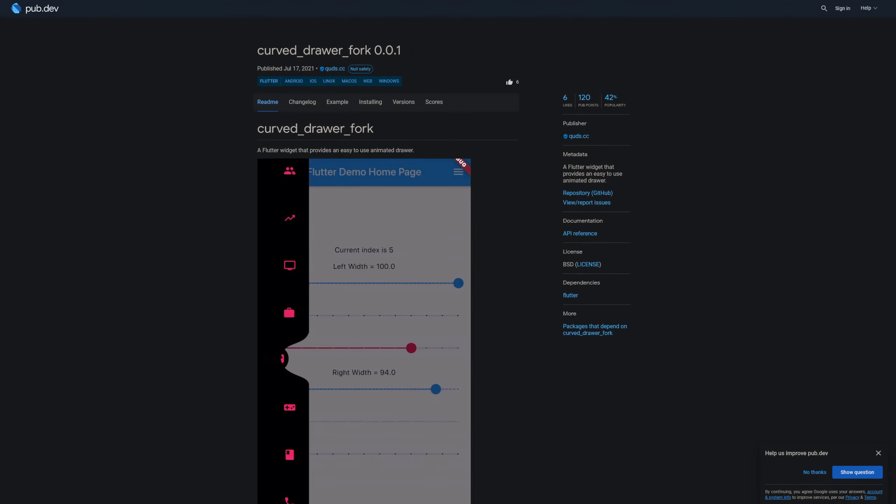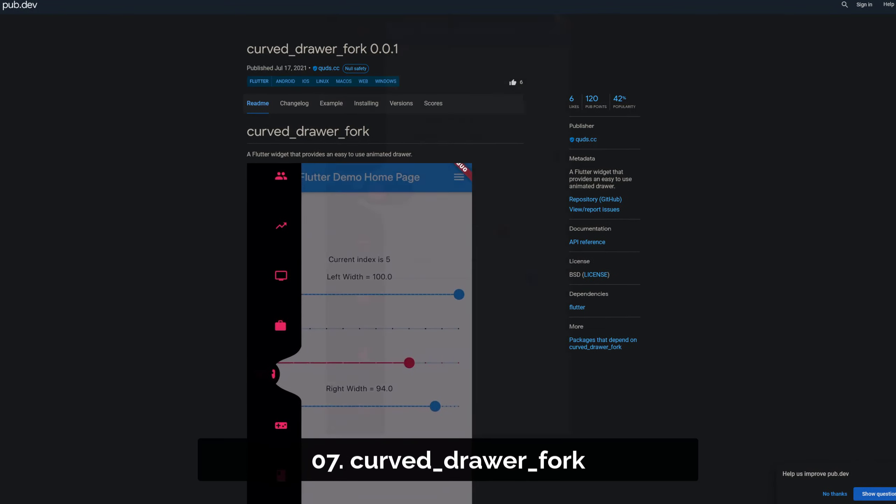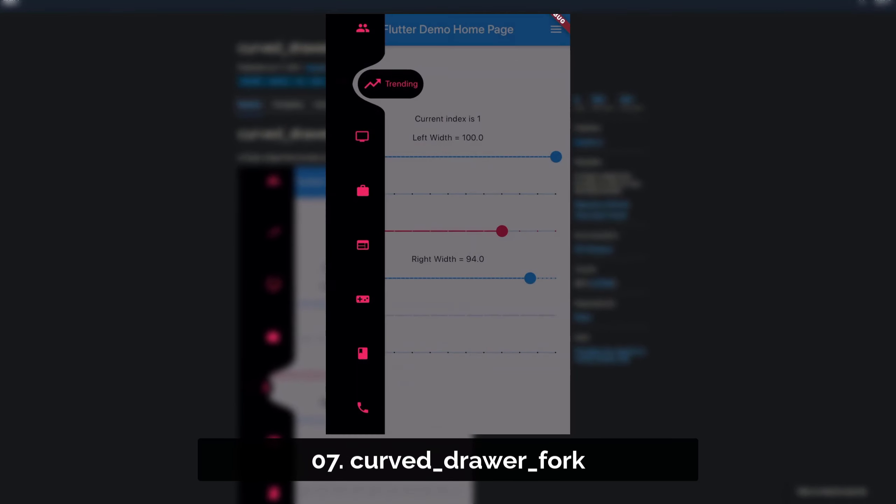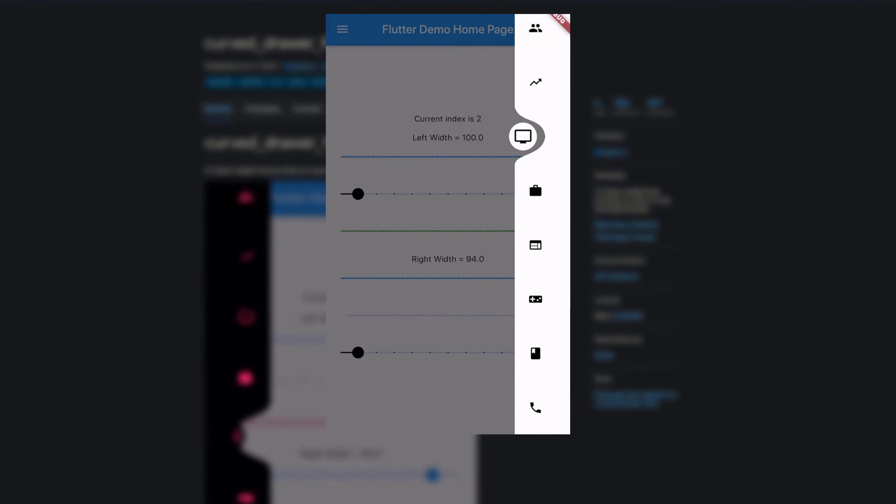Number 7 is called Curved Draw Fork, a Flutter widget that provides an easy to use animated drawer.